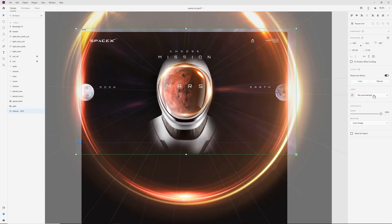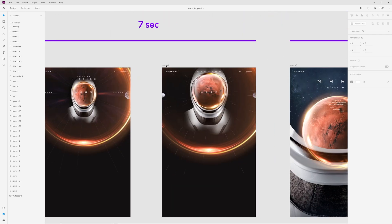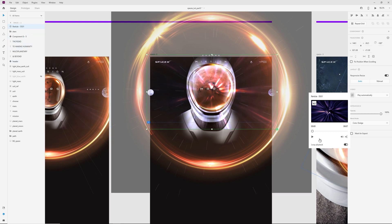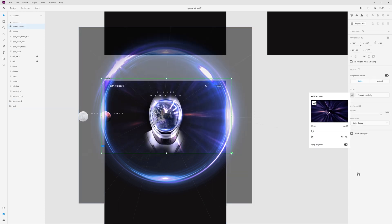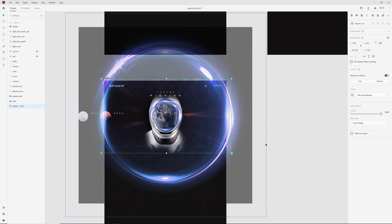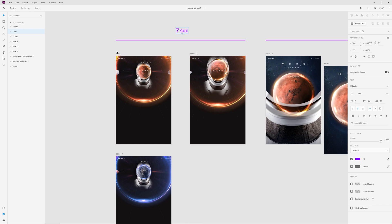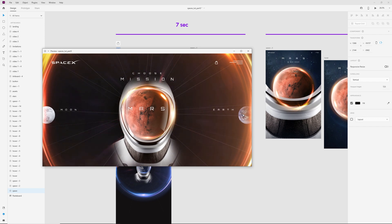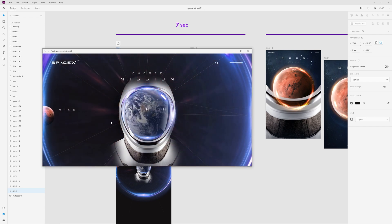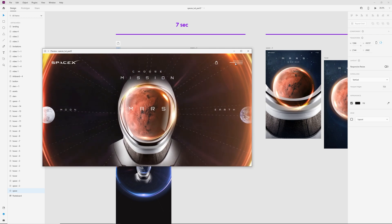In settings for this video, I select play automatically. Now copy and paste to the next screen — play automatically, loop animation — and copy and paste to this artboard as well, with loop animation and play automatically. Now I have these 7 seconds for animation between these 3 artboards. The video starts automatically, then we have animation for Earth, Mars, and this zoom — and the video is still playing.